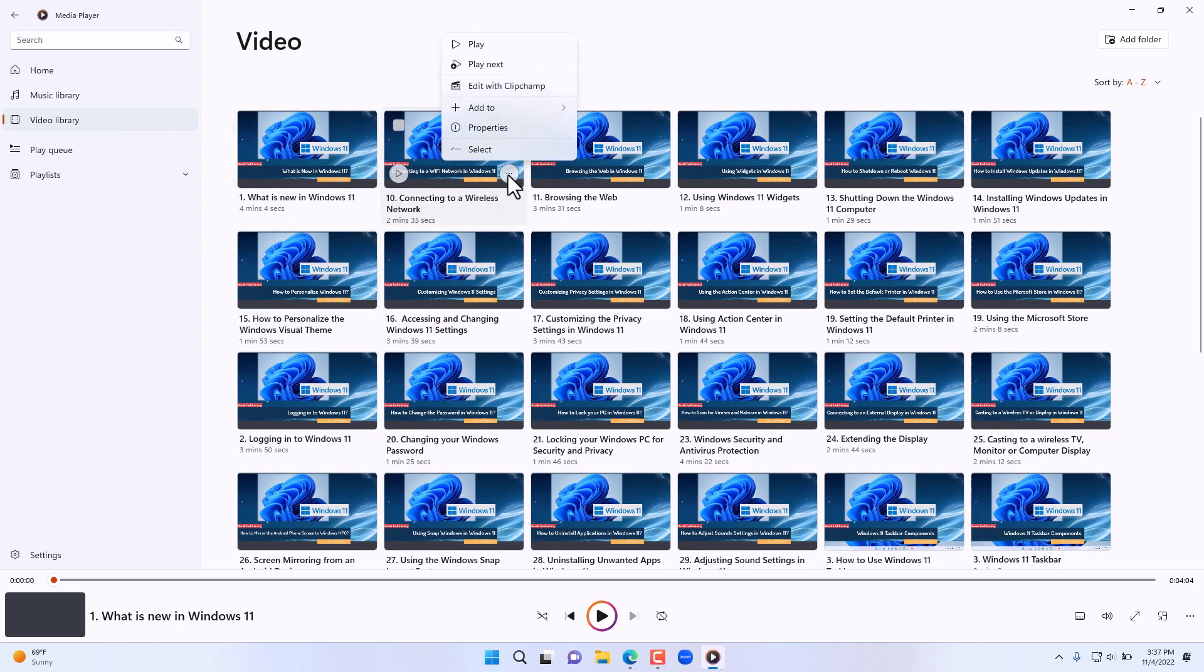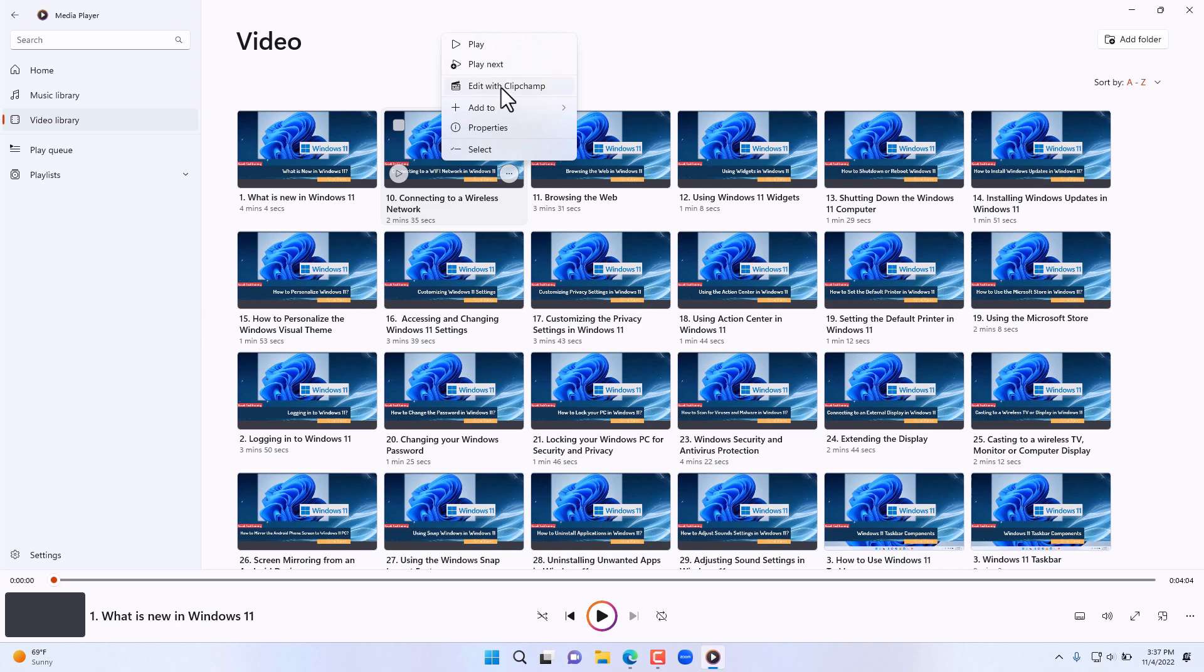Notice you have the configuration icon here where you can play the video, you can play it next, basically add it to the queue, and also edit this in ClipChamp. ClipChamp is a new video editor that was added with a 2022 update as well to Windows.